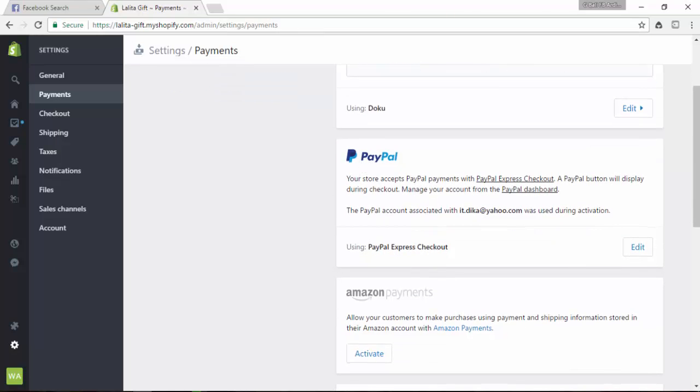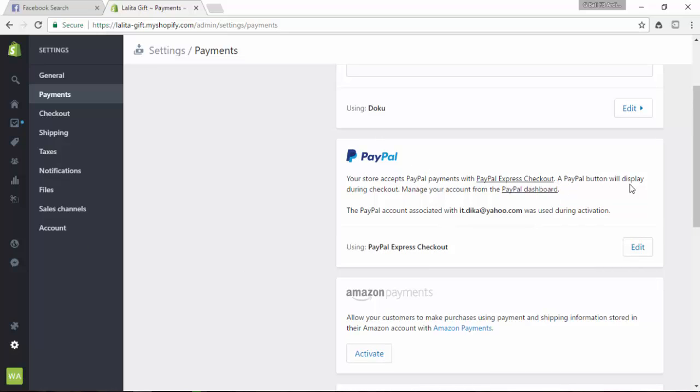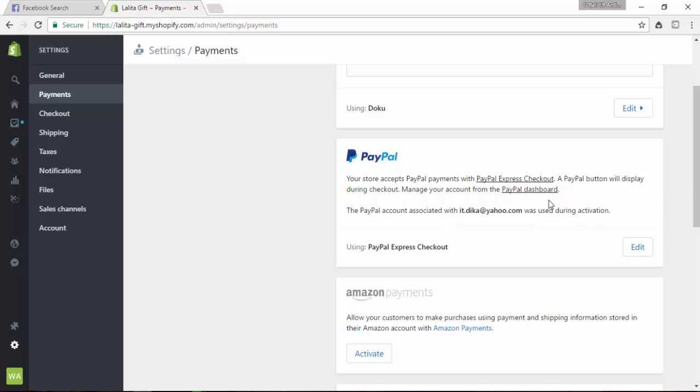Your store accepts PayPal payments with PayPal Express Checkout. A PayPal button will display during checkout. You can manage your account from the PayPal dashboard. This is not the default - I changed this email before. Click on Edit.